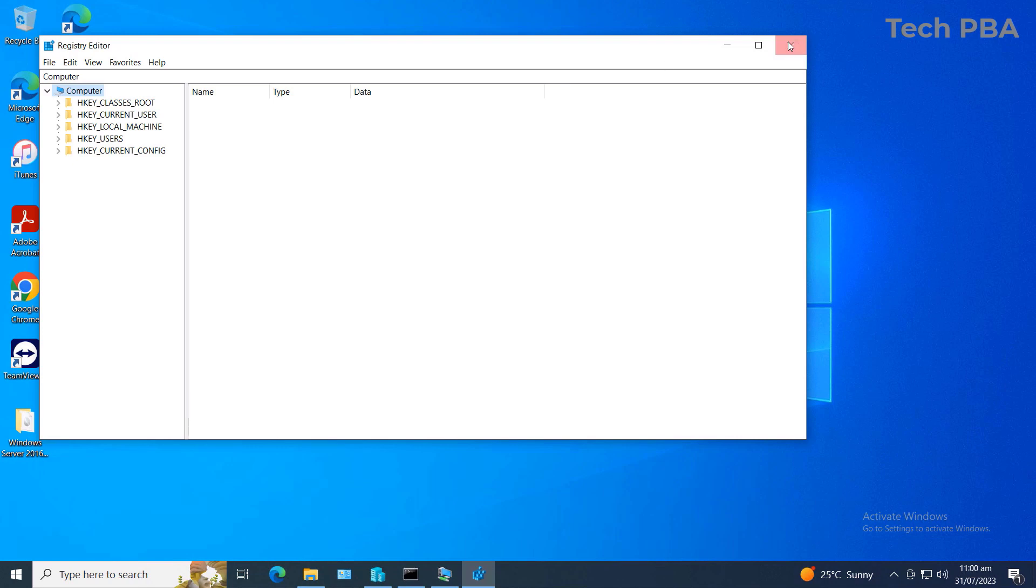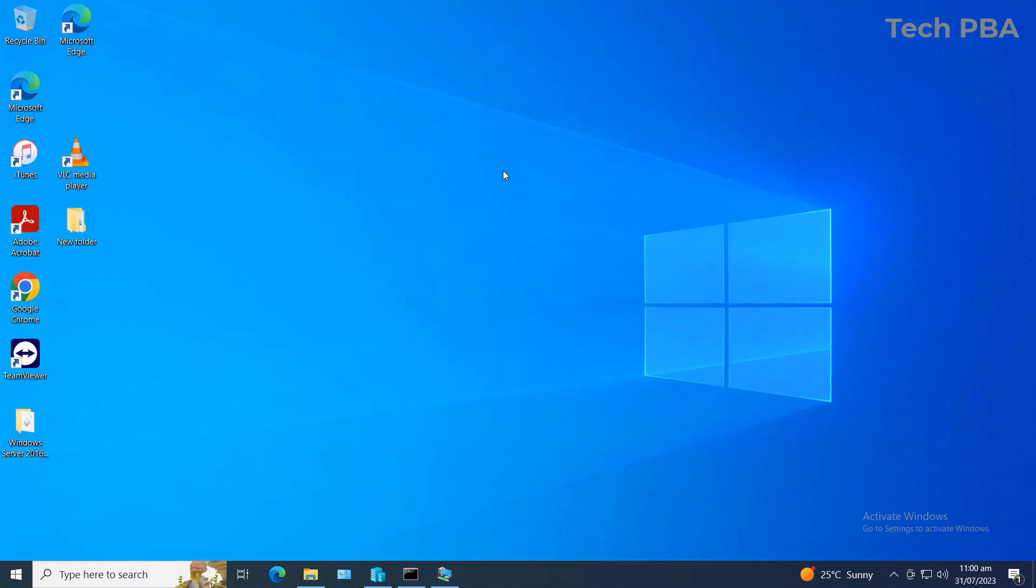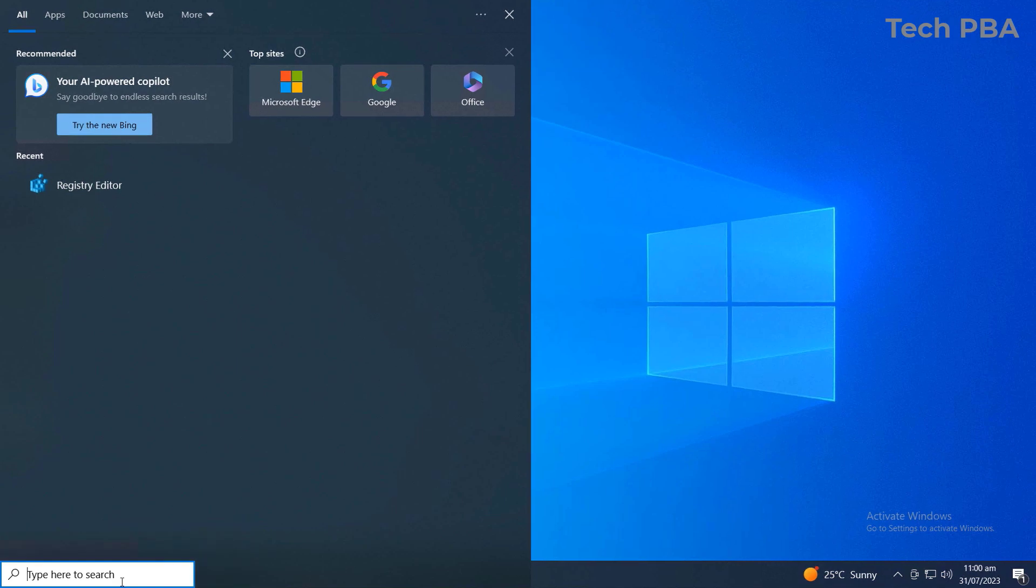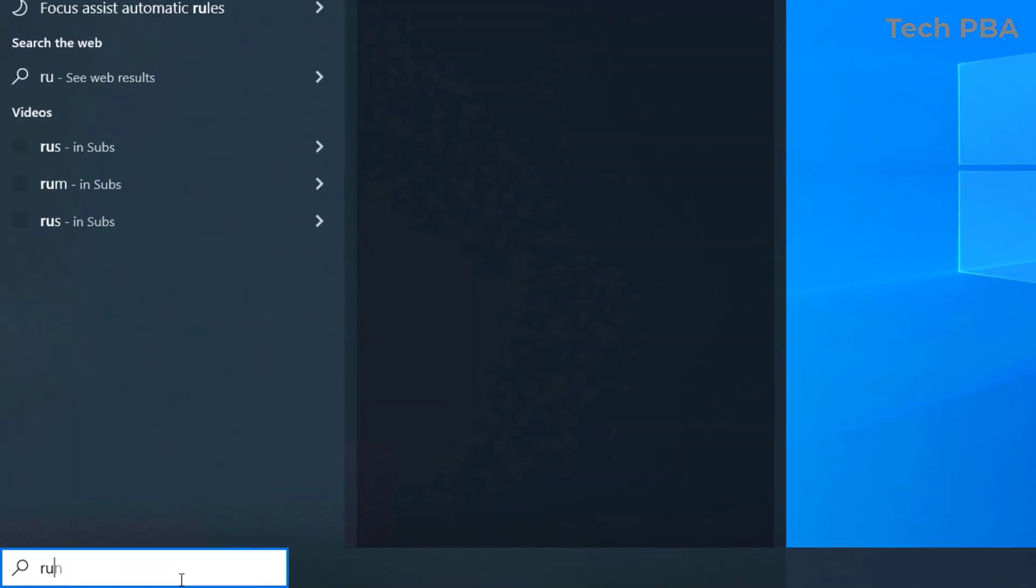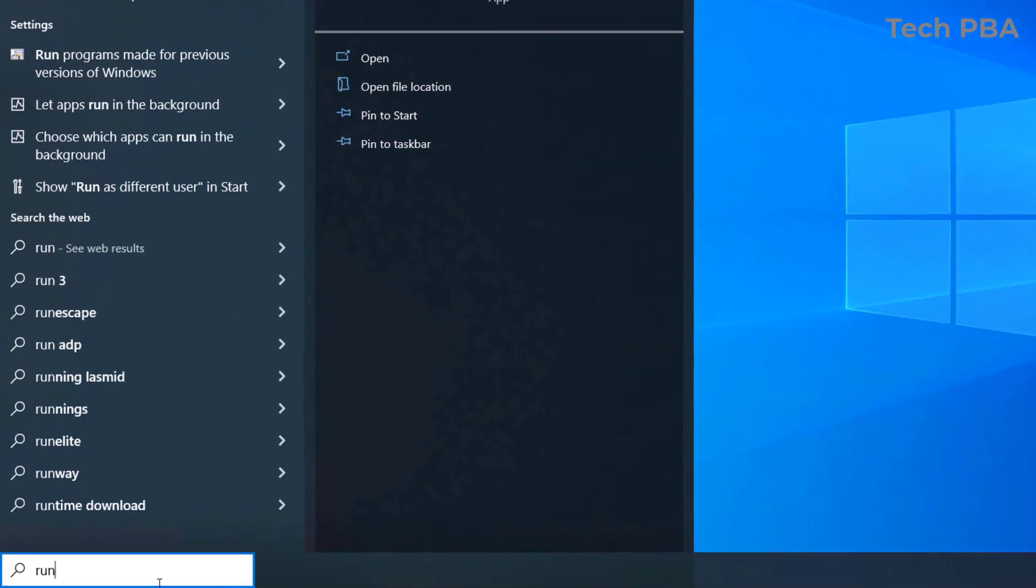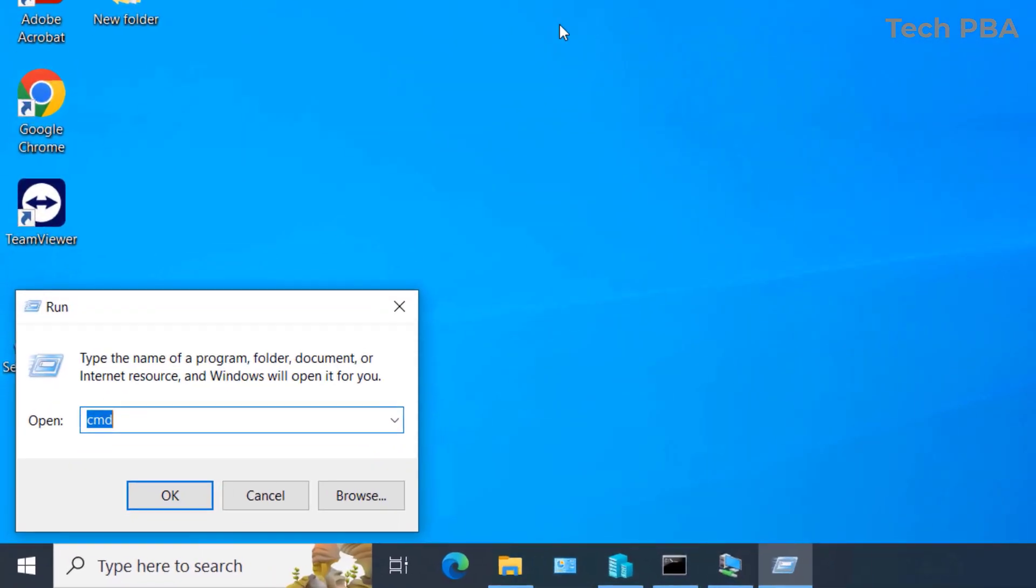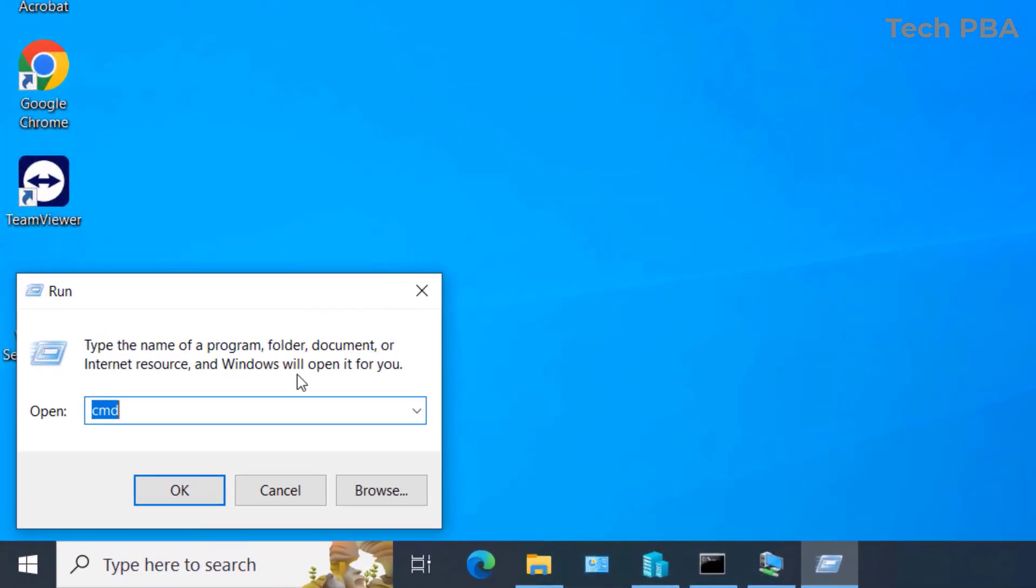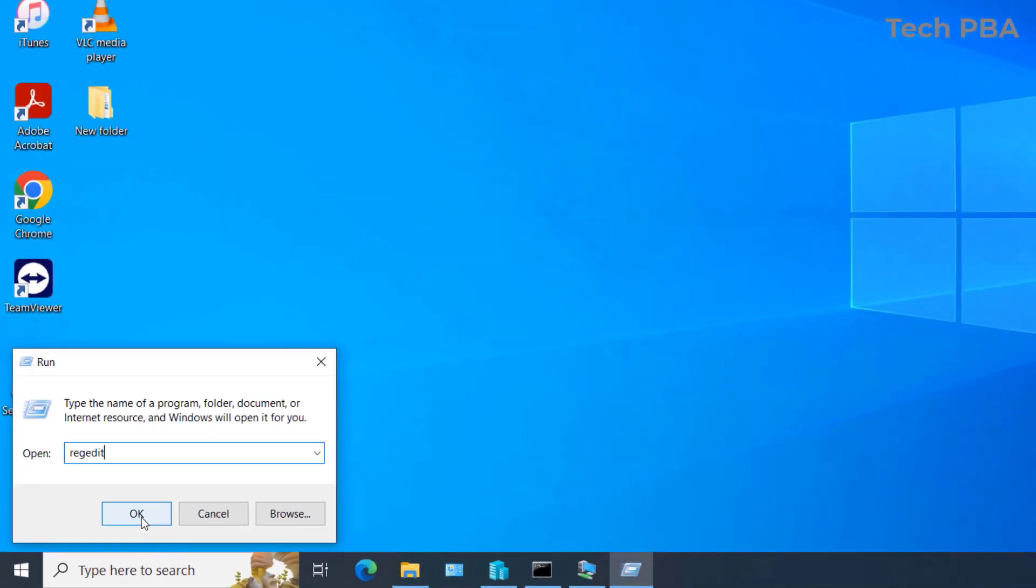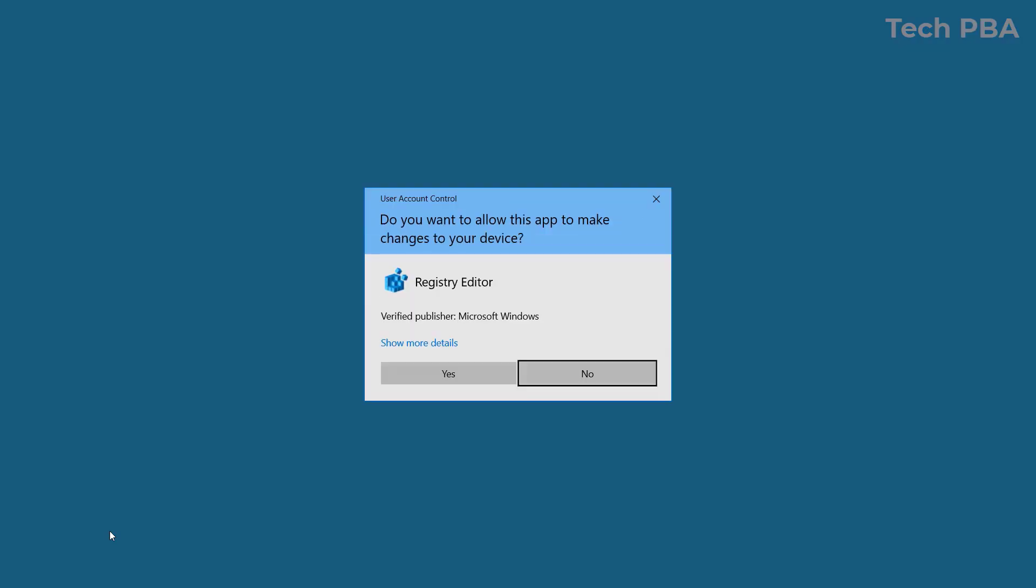Or you can also search for the Run dialog box, click on it, type 'regedit' in the Run dialog, and then click OK.